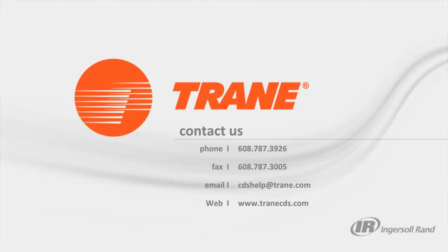Finally, for further assistance, if you have a valid Trace 700 license, you are welcome to give our Support Center a call or send us an email with your question and we will be happy to help you. Thank you for watching and have a wonderful day!